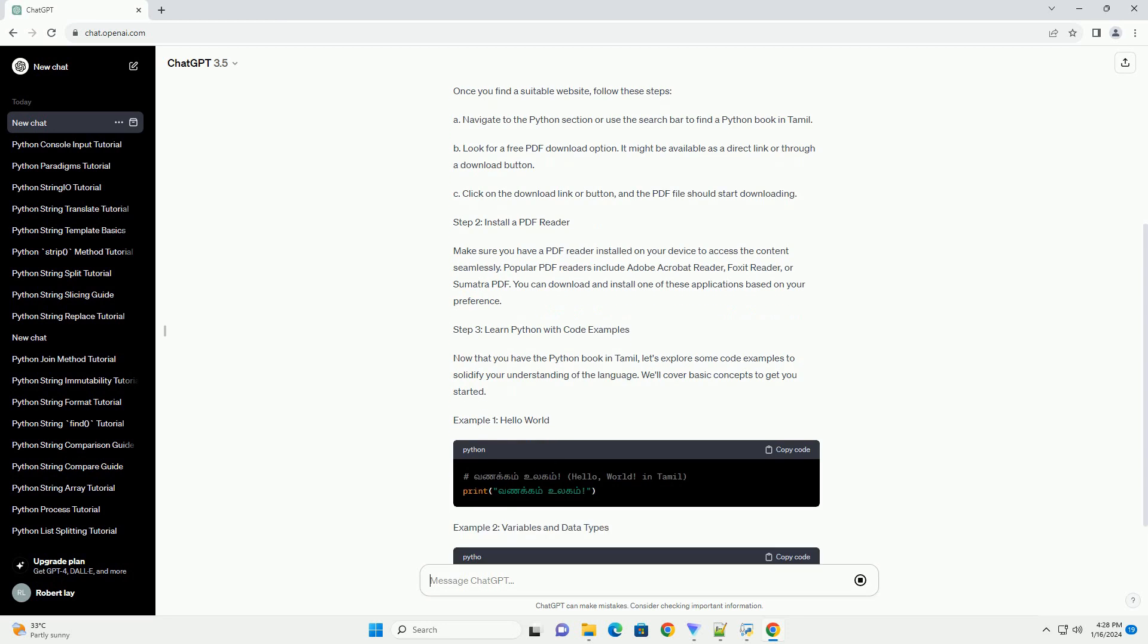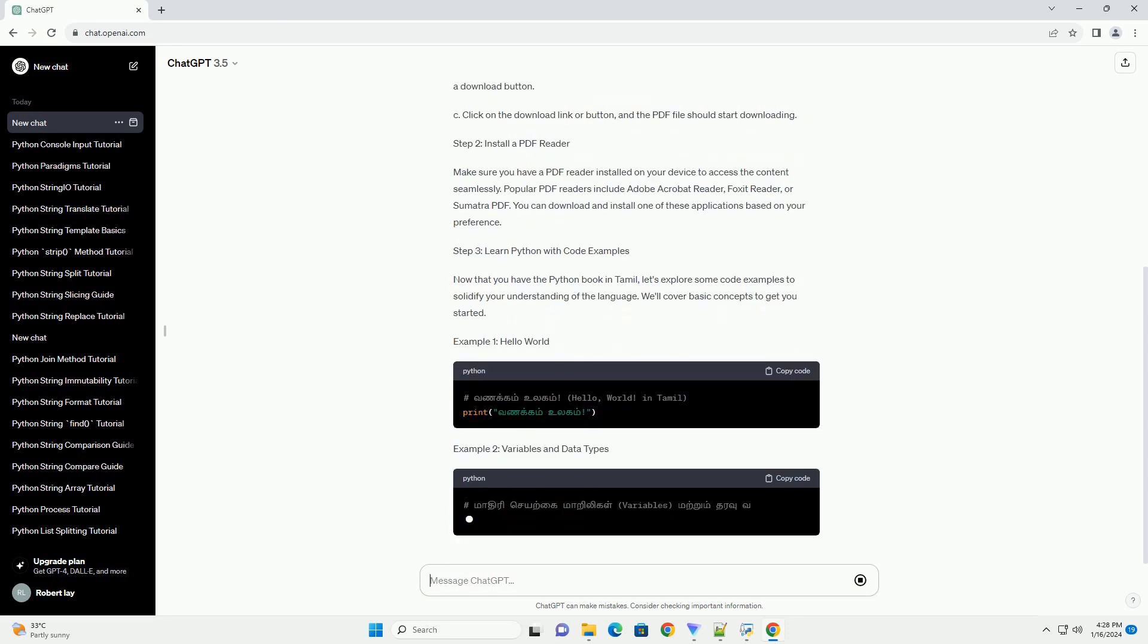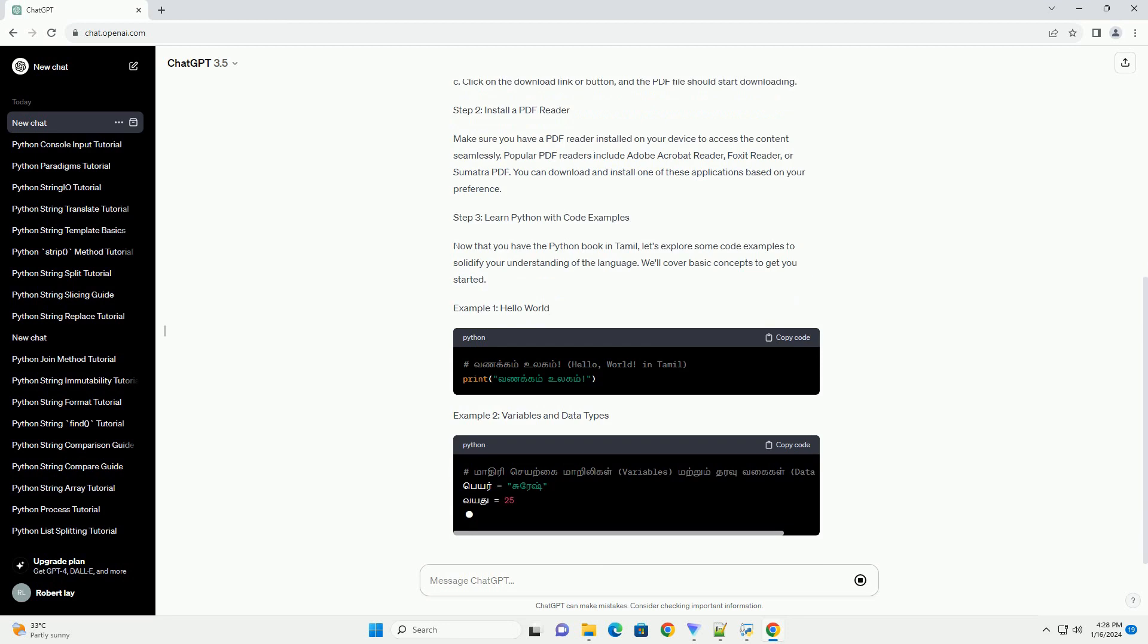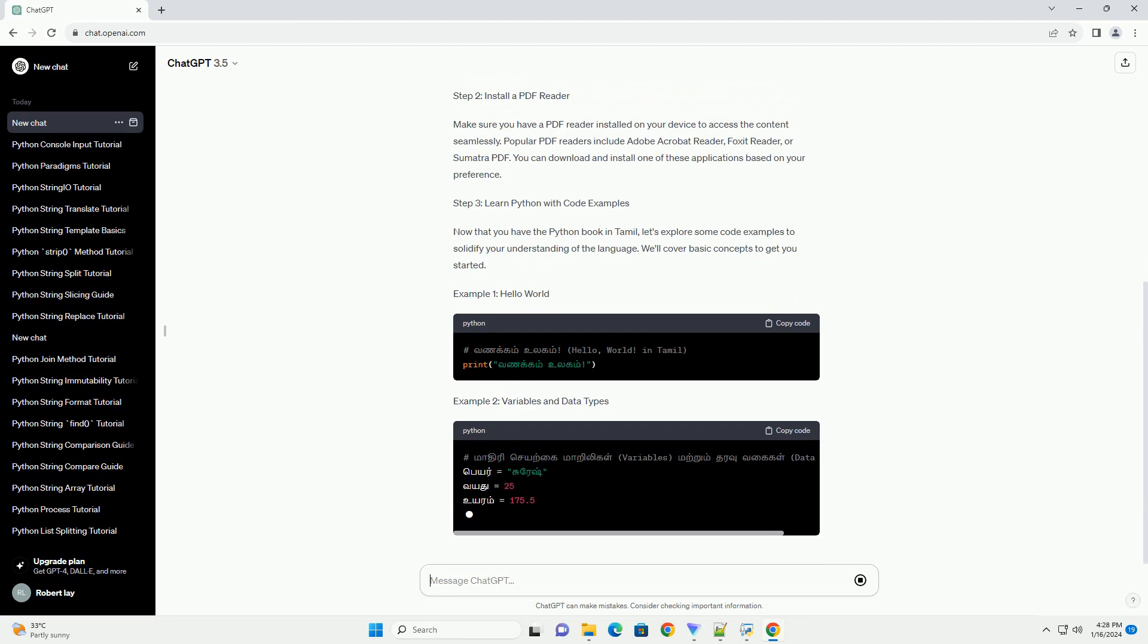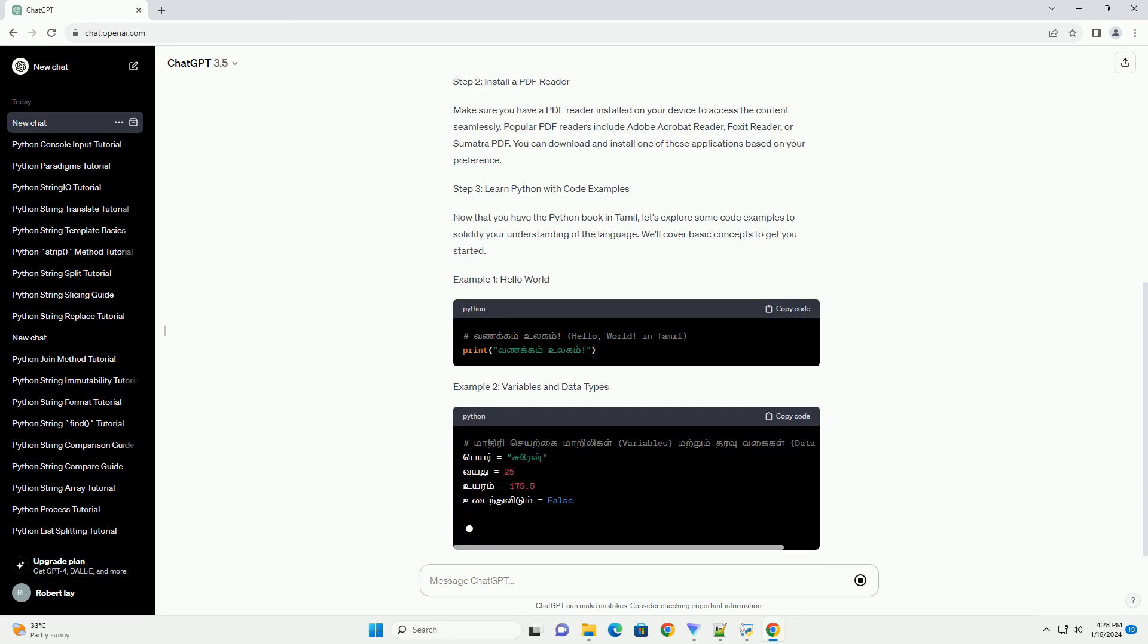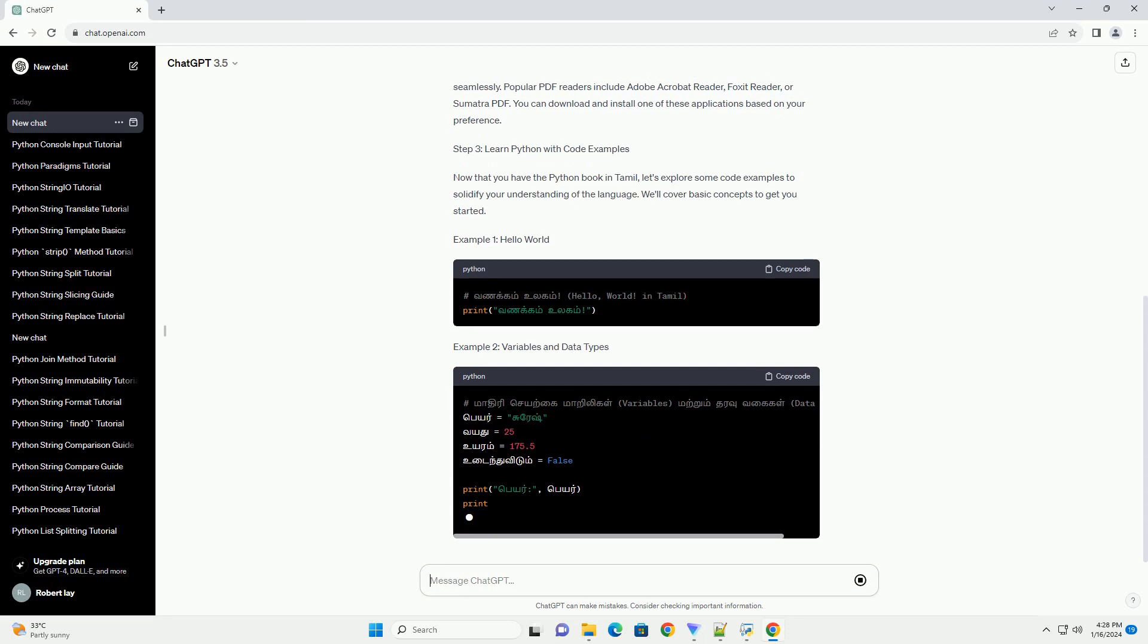Step 1: Download the Python Tamil Book PDF. Visit reputable websites that offer free resources for learning Python in Tamil. Look for websites like tamilfreepdfbooks.com or similar platforms that host educational content.